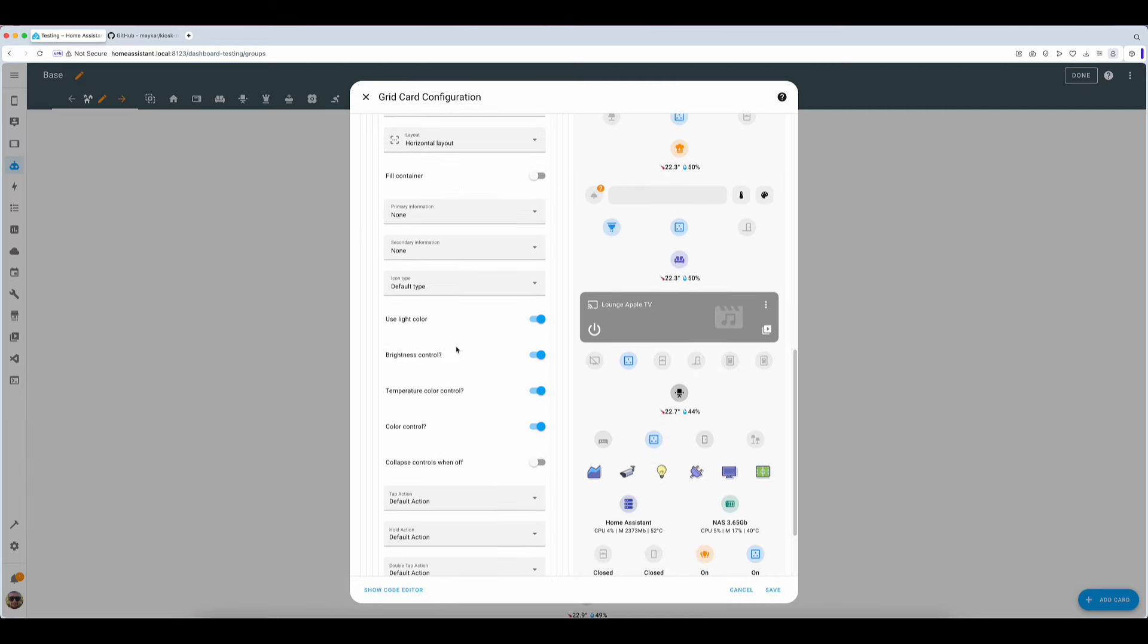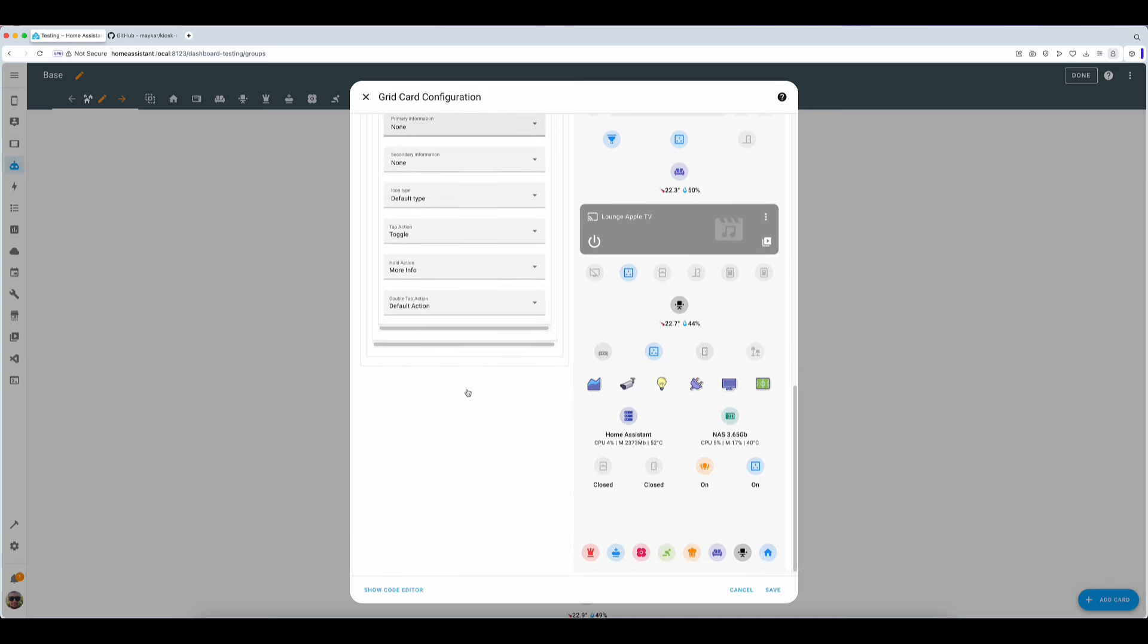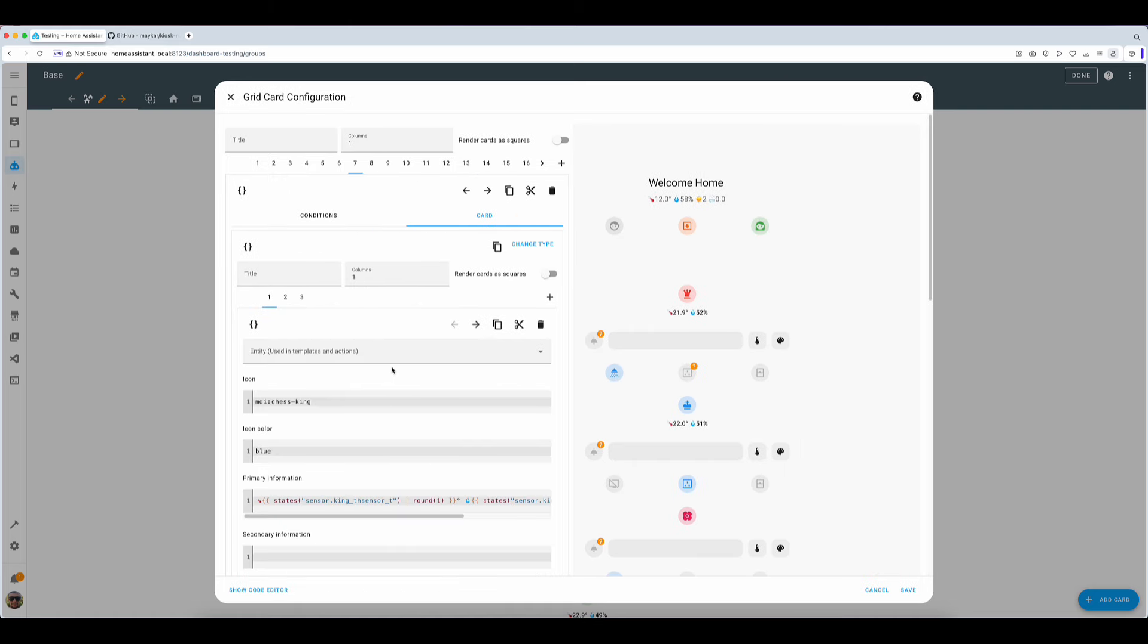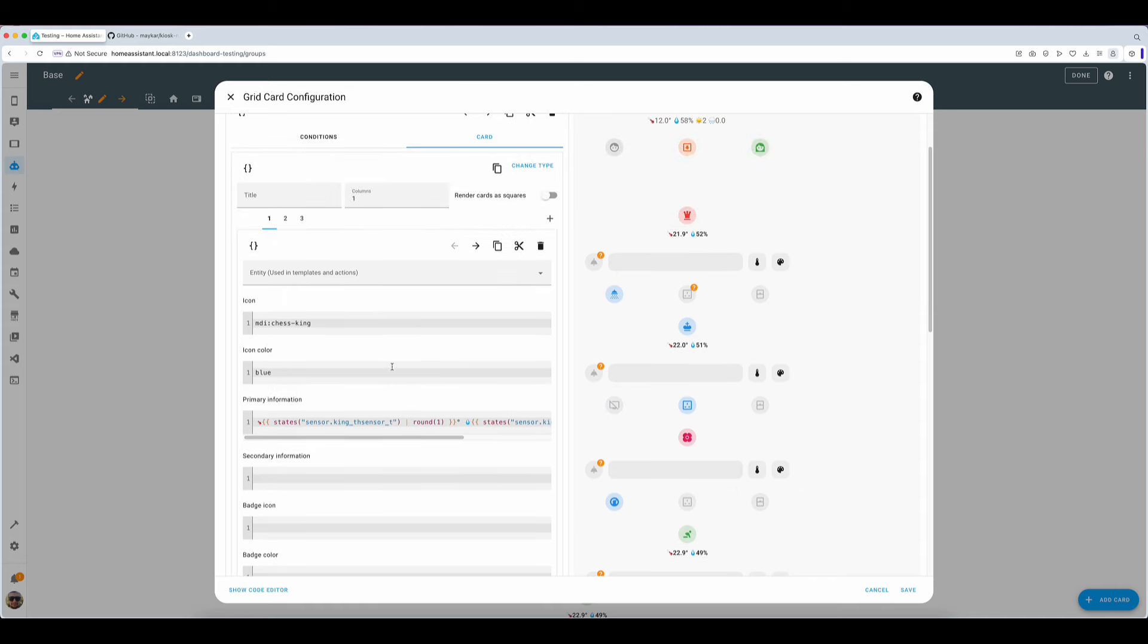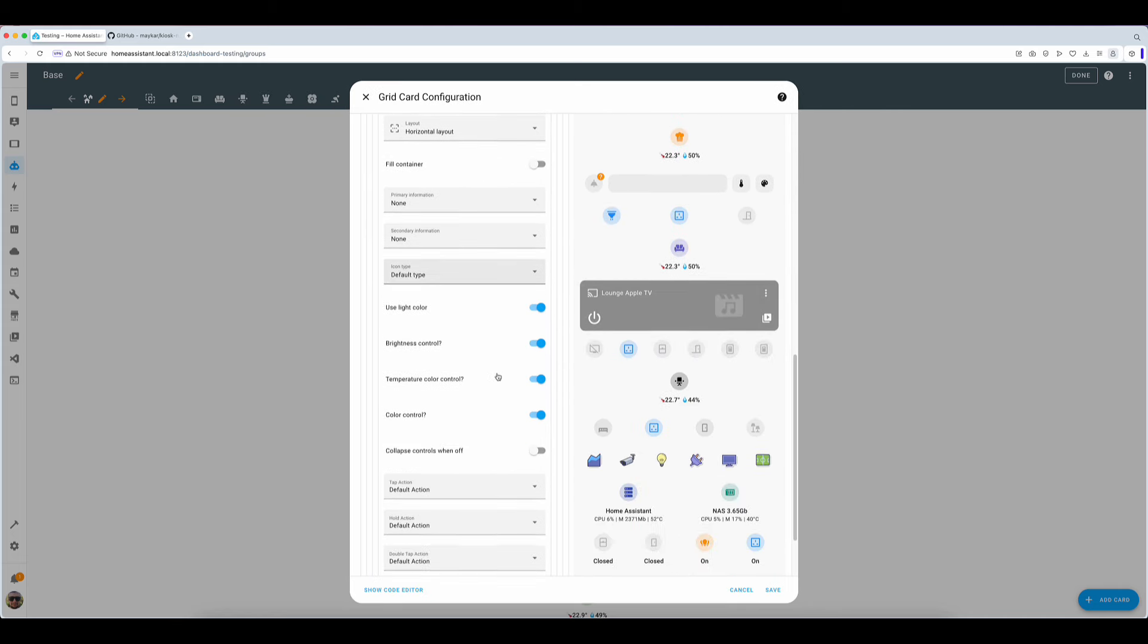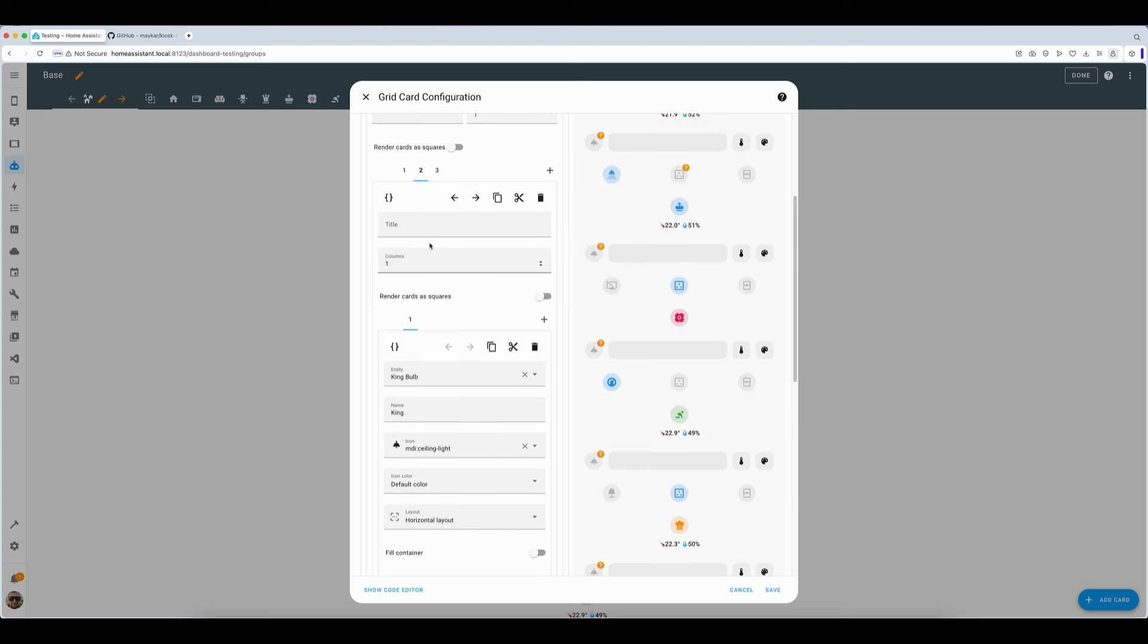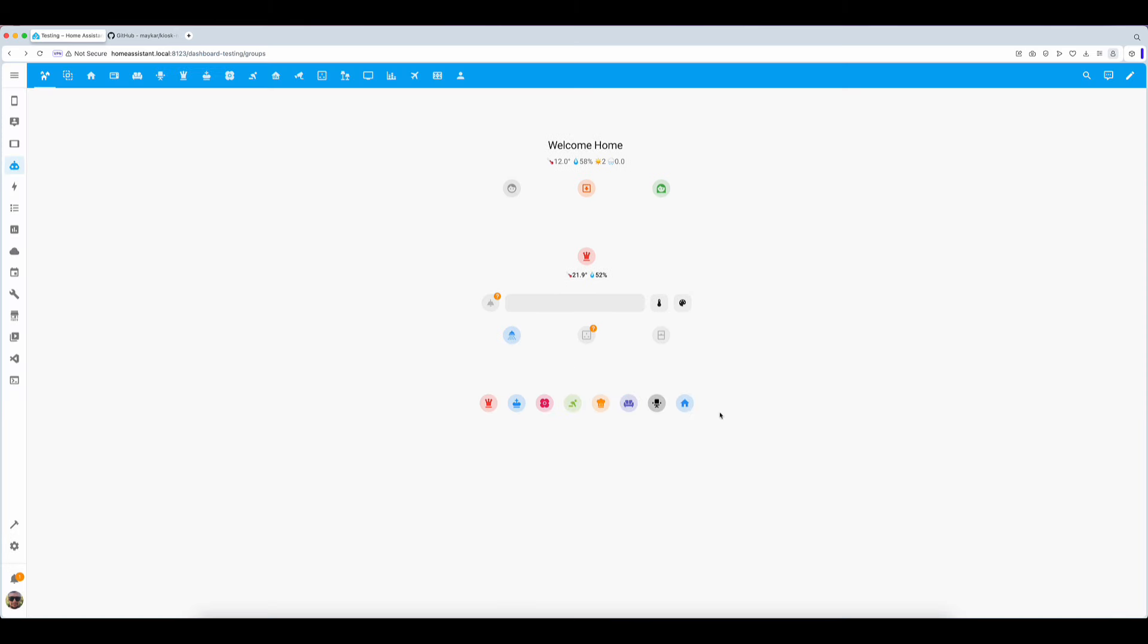In my case I've started with a title card that highlights the climate in the room and allows us to navigate to another page on our dashboard in case we need more controls than the basics presented on the main one. I've then added a mushroom light card to manage the ceiling light and a grid of buttons to manage my TV, sockets, and window sensor status. I prefer not to have a lot of words on the dashboard therefore I've set both my primary and secondary information on the cards to none. This is a matter of taste. The end result for this card will look like this.